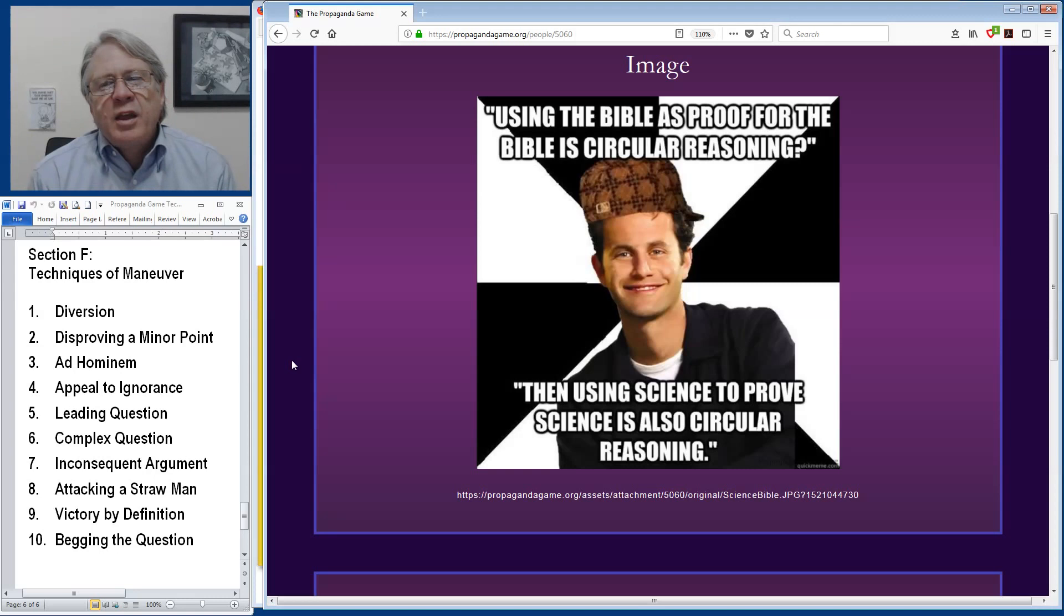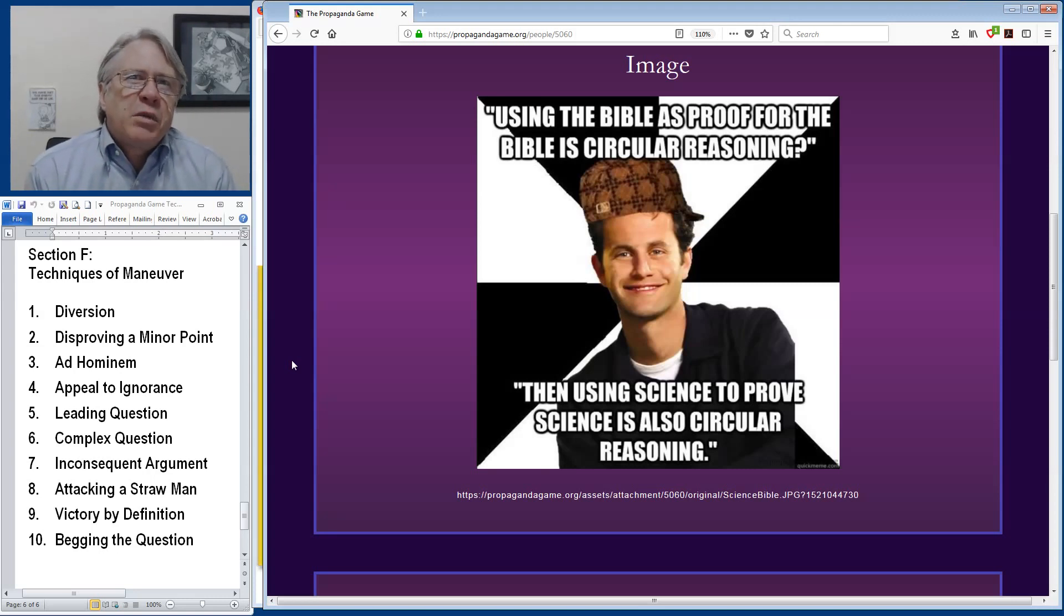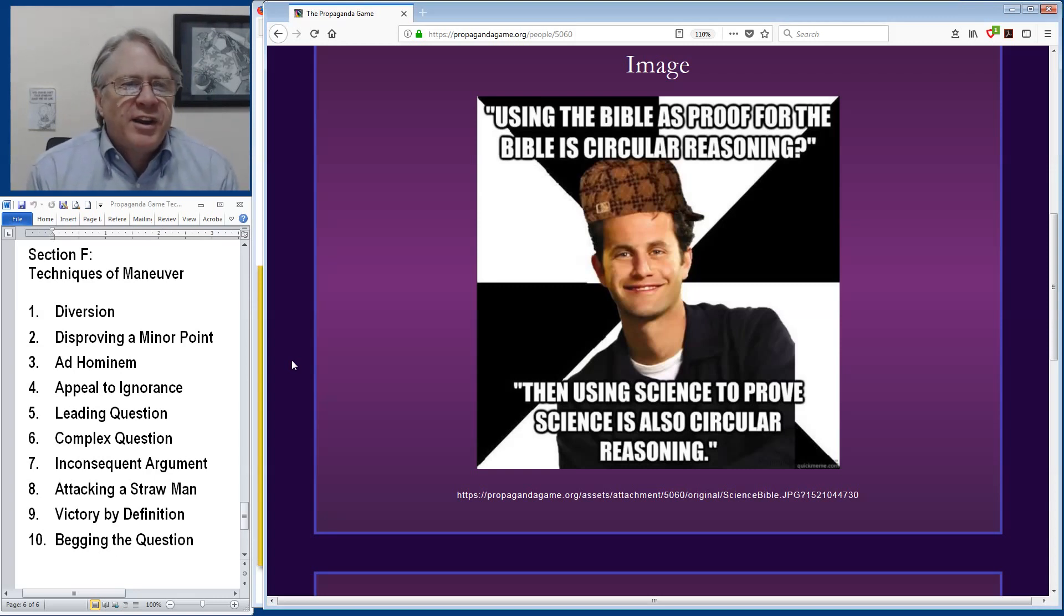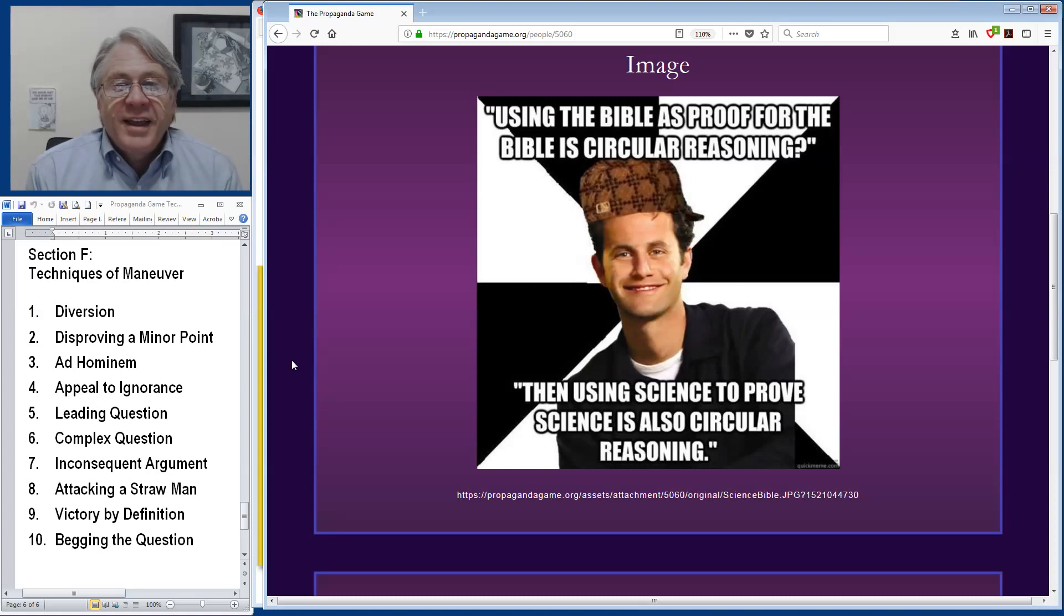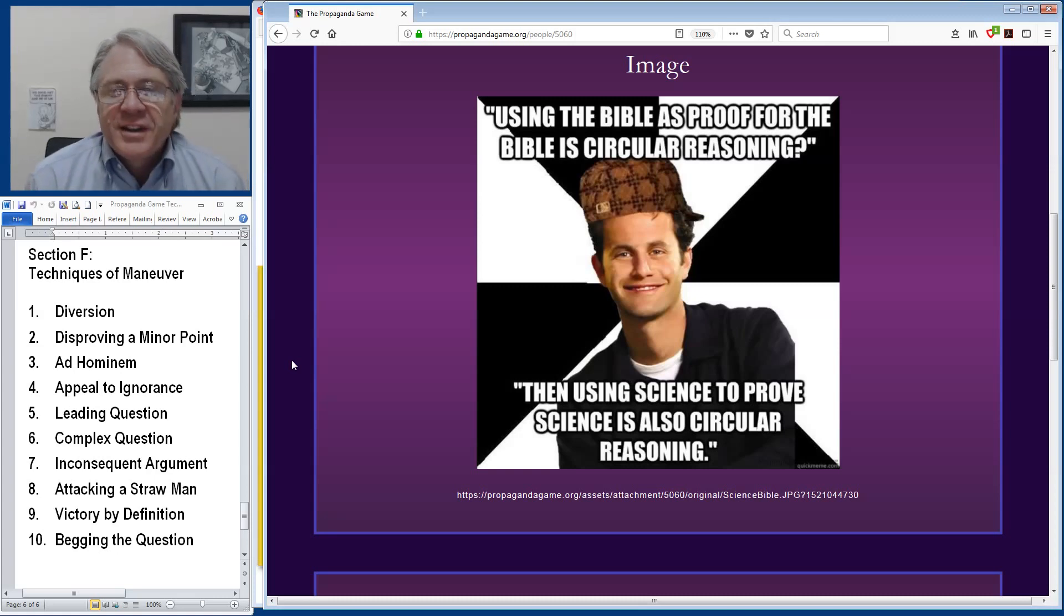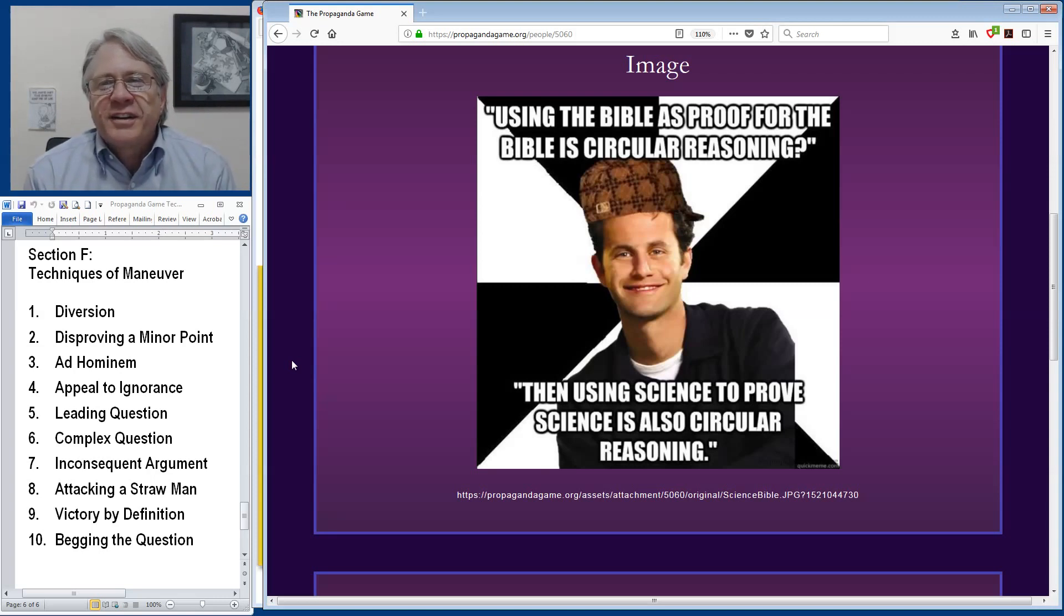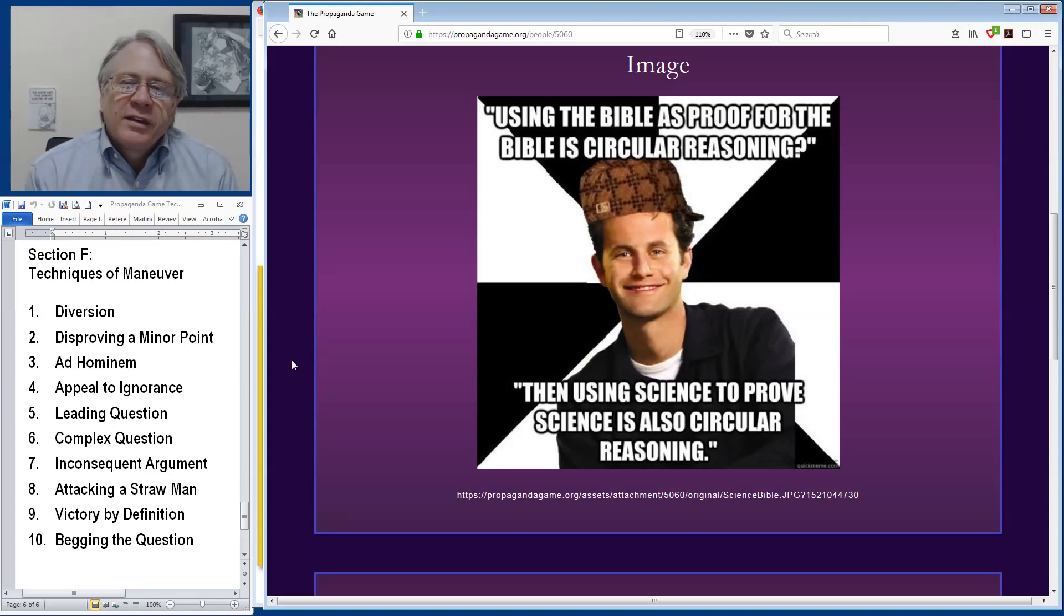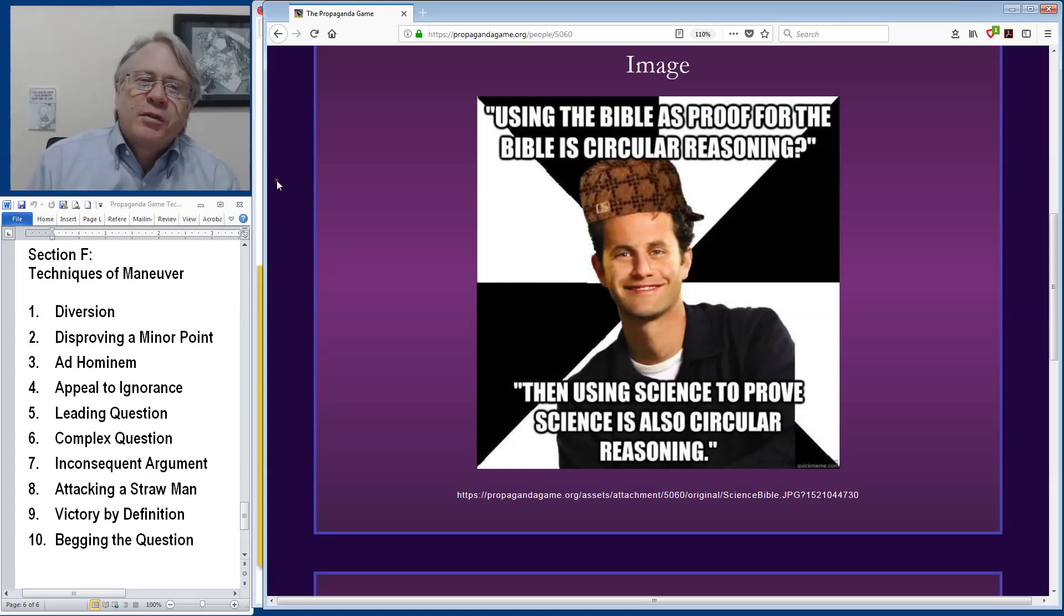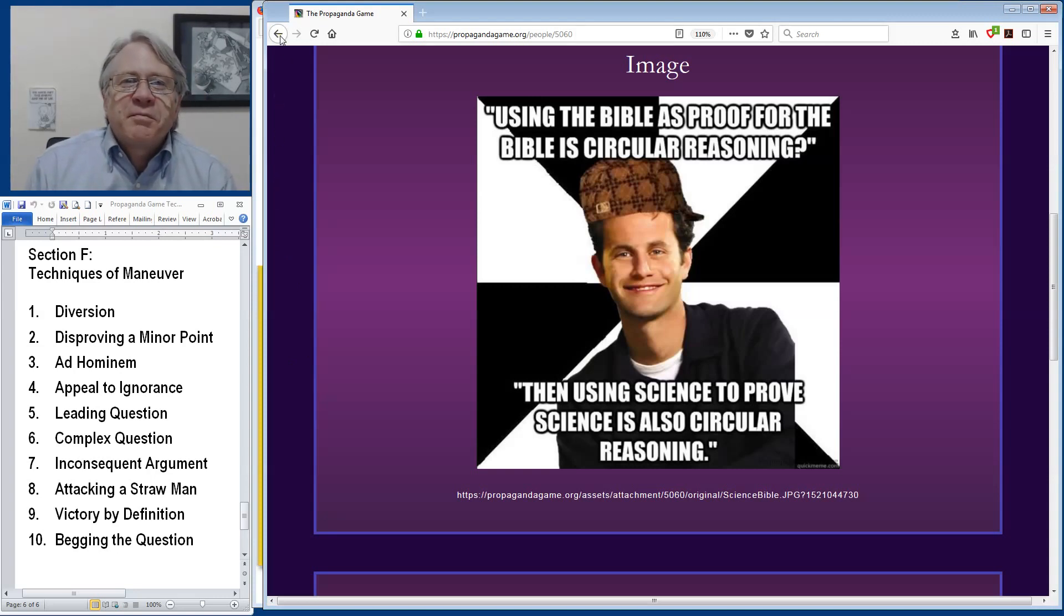And so to even insist that both should be evaluated on the same basis is actually begging the question at a deeper level. So this meme itself really is a kind of a delightful example of the differences between religious reasoning and thought and scientific method.